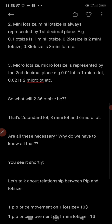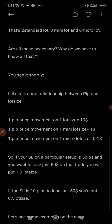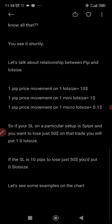If you see something like 2.36 lot size, that means two standard lots, three mini lots, and six micro lots. When price moves one pip on one standard lot size, that's ten dollars. So if you open a trade with 1.00 lot size and price moves one pip in your favor, you make ten dollars; one pip against you, you lose ten dollars.